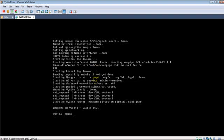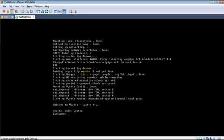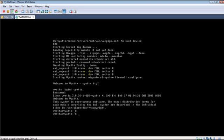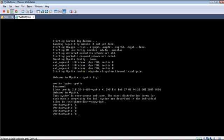We have the login prompt. The default username password combination is Vyatta, Vyatta once again.